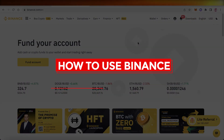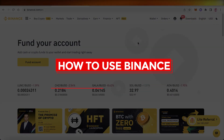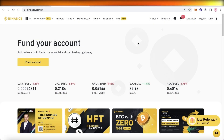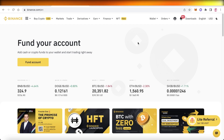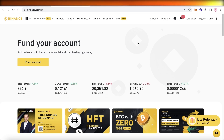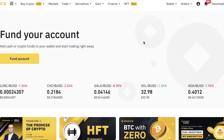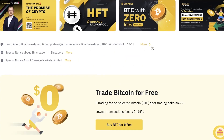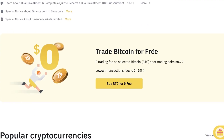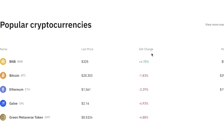Welcome back to the YouTube channel. Today we will be taking a look at how to get started with Binance. Binance is the world's largest cryptocurrency trading market and it is one of the most popular markets out there for both beginners and professionals that are trading long term.